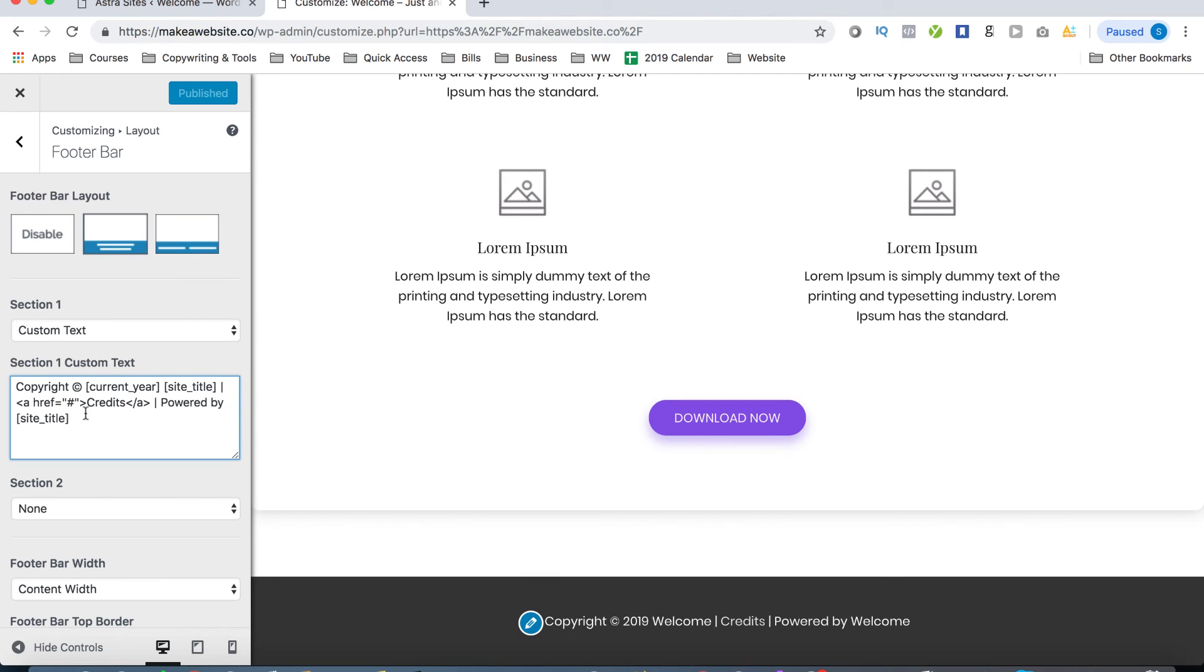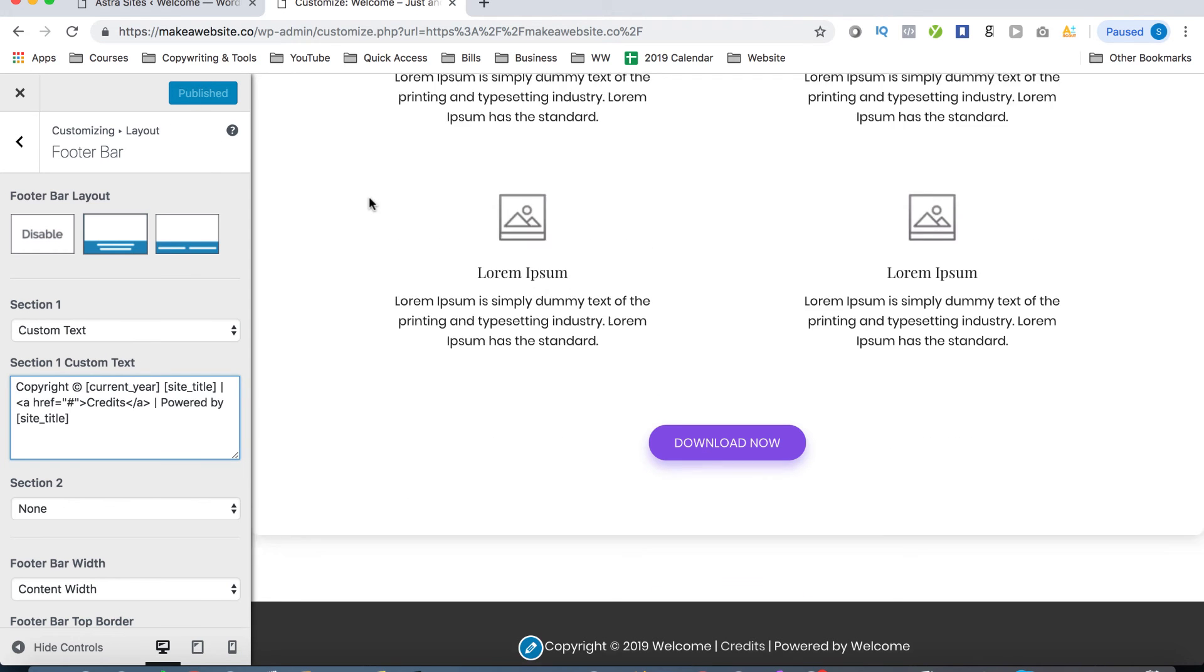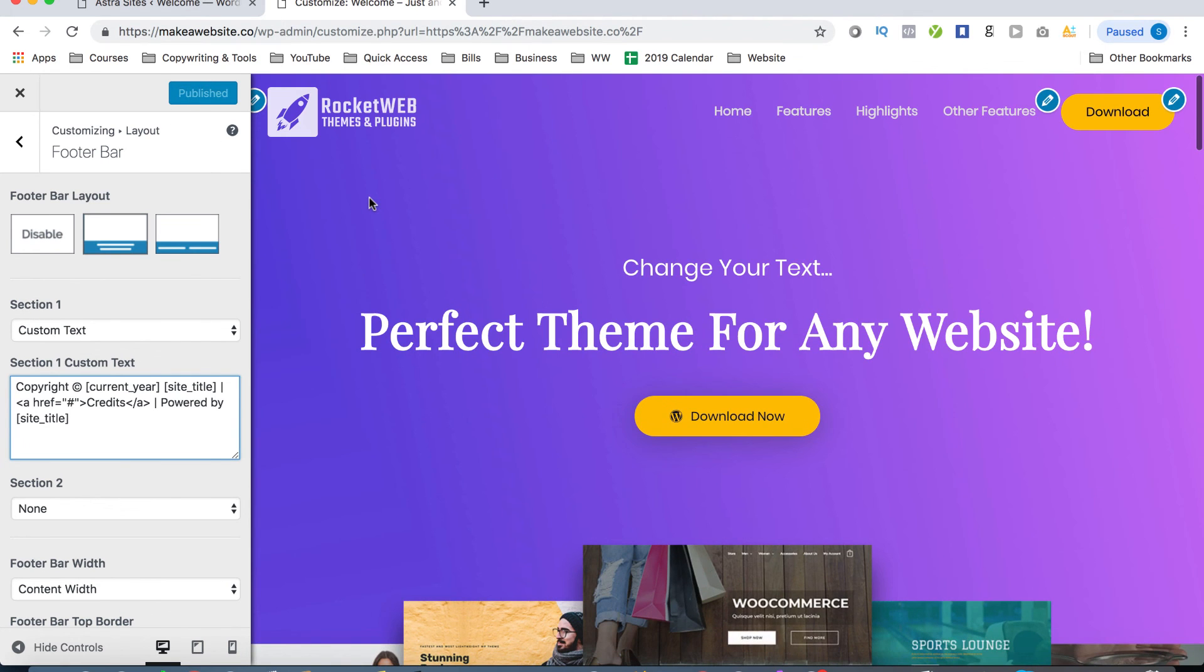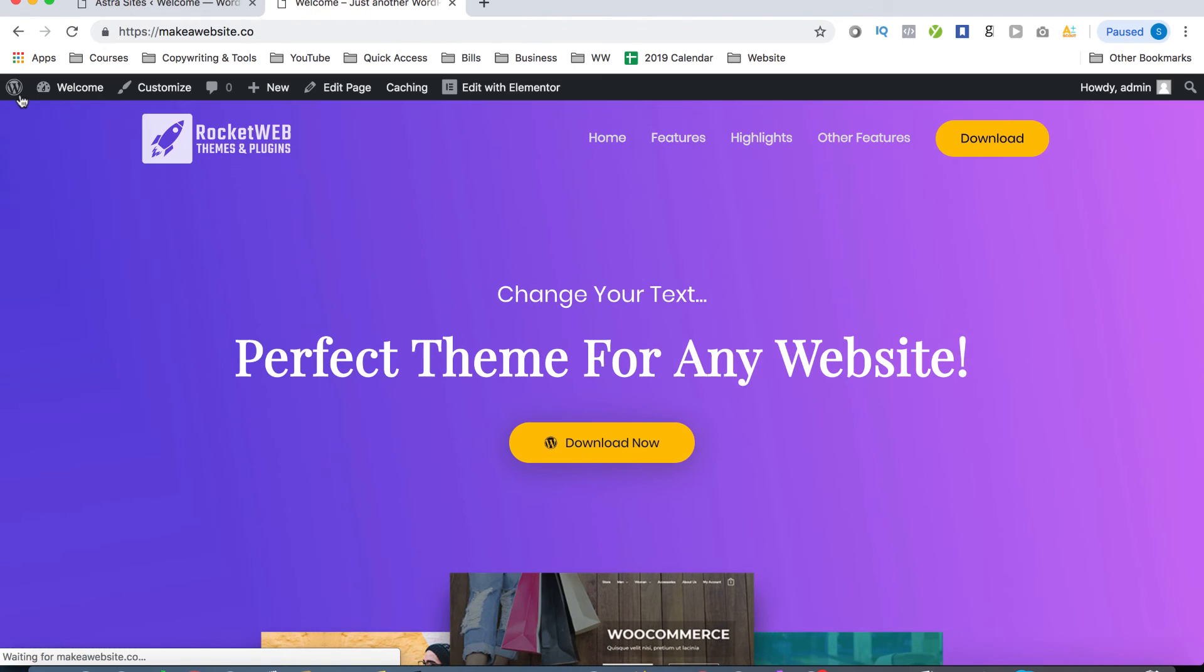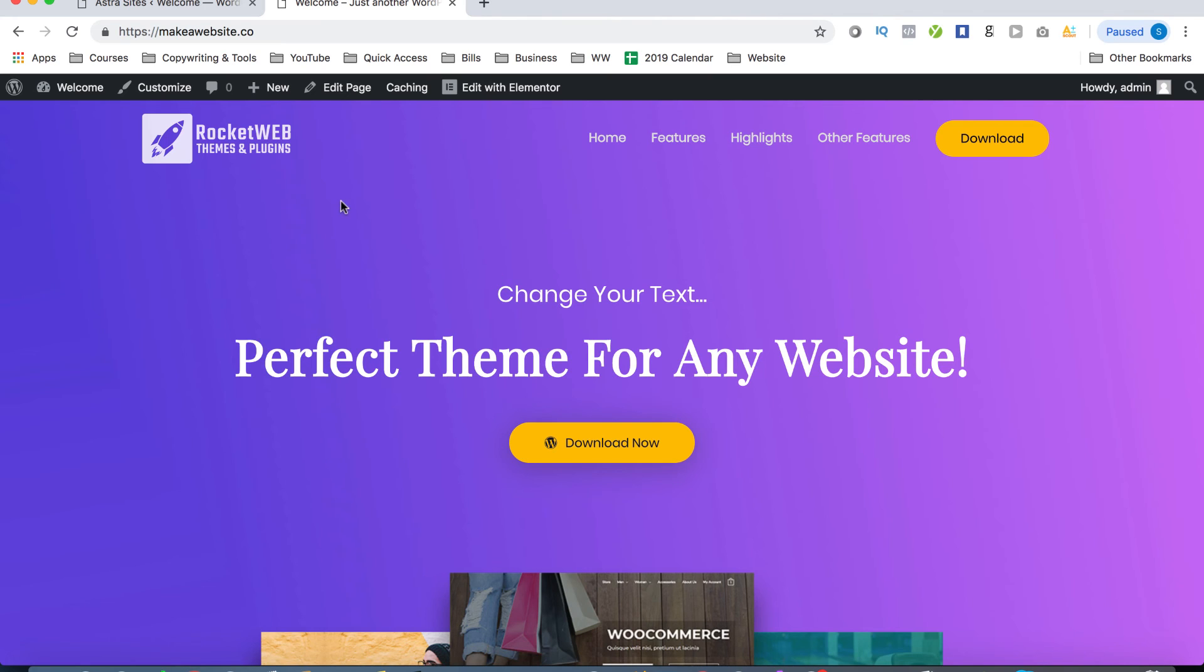And once you're done editing, you'll need to head on over to the top here and click on publish to make sure that all the changes you made are now saved to your site. All right, so let's click on the little x button up here and head on back to our website. So now that you know how to edit the header and footer area, what if you wanted to add a new page? Or what if one of the templates that already comes with the site doesn't really have a page that you need?